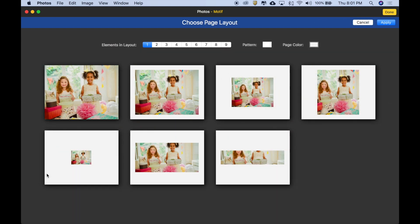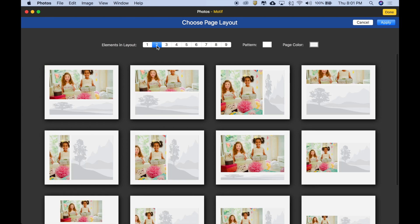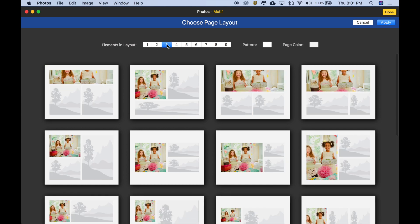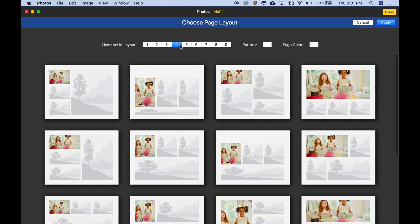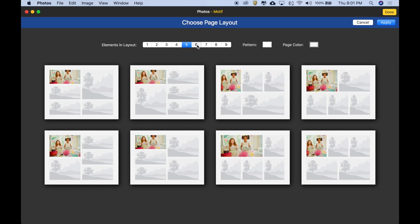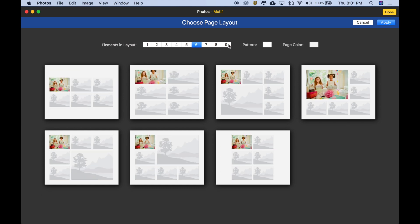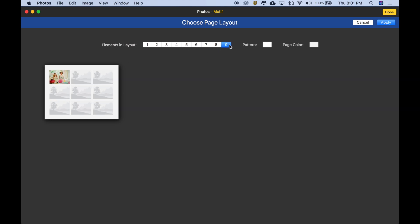Here we can see different layouts for the existing layout, which has one image. So we're seeing choices for one image on the page, but I could see alternative versions using two images on the page, three images on the page, four, five, six, all the way up to nine.